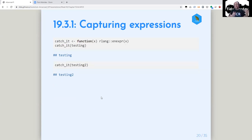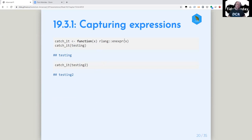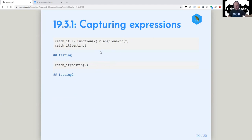Inside a function, it goes up one level and gets testing, but it doesn't evaluate testing. Whereas normally if I just put x here instead of rlang enexpr(x), it would return 'foo' because that's what testing means. But this is capturing that word or that value 'testing.'